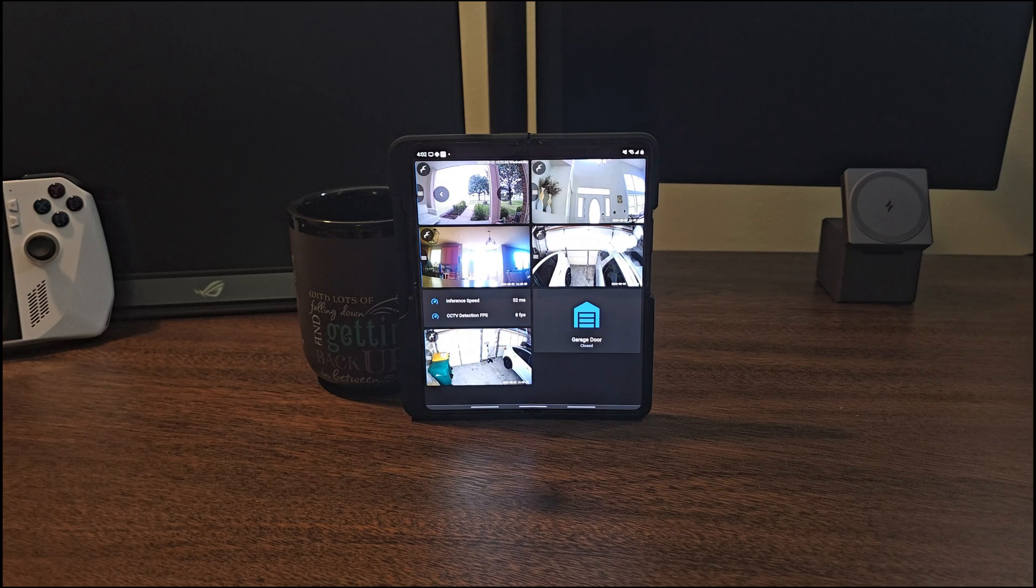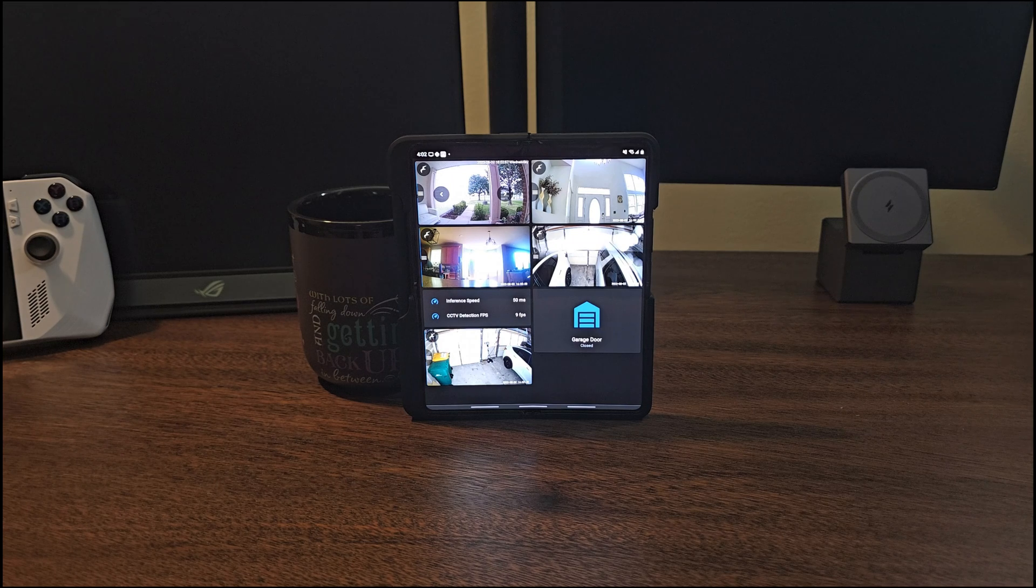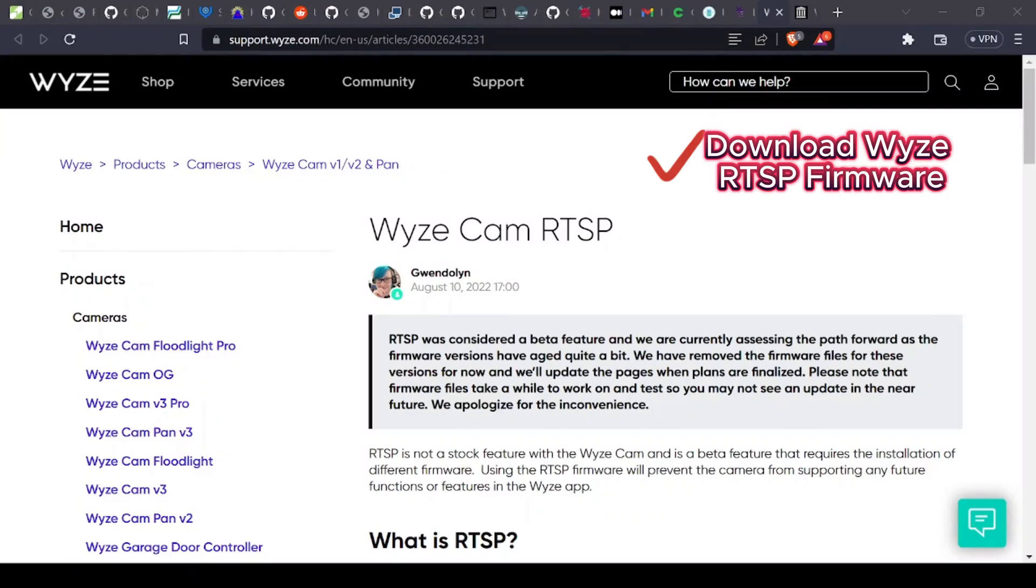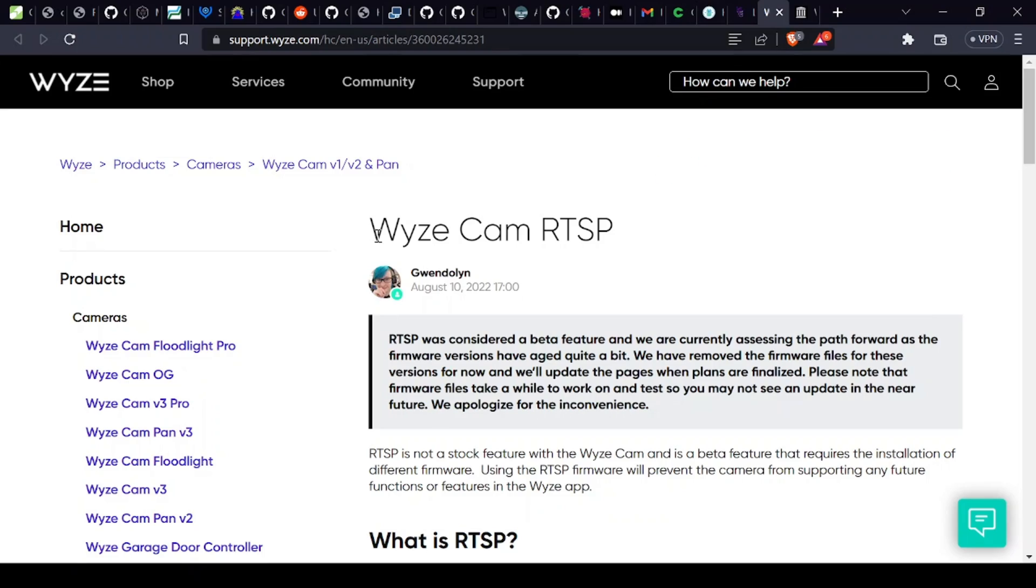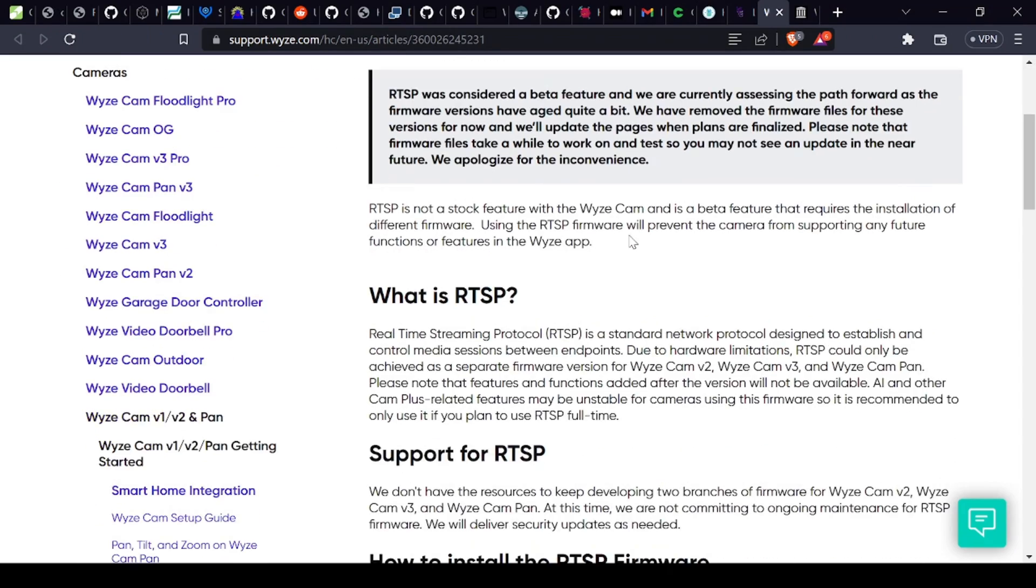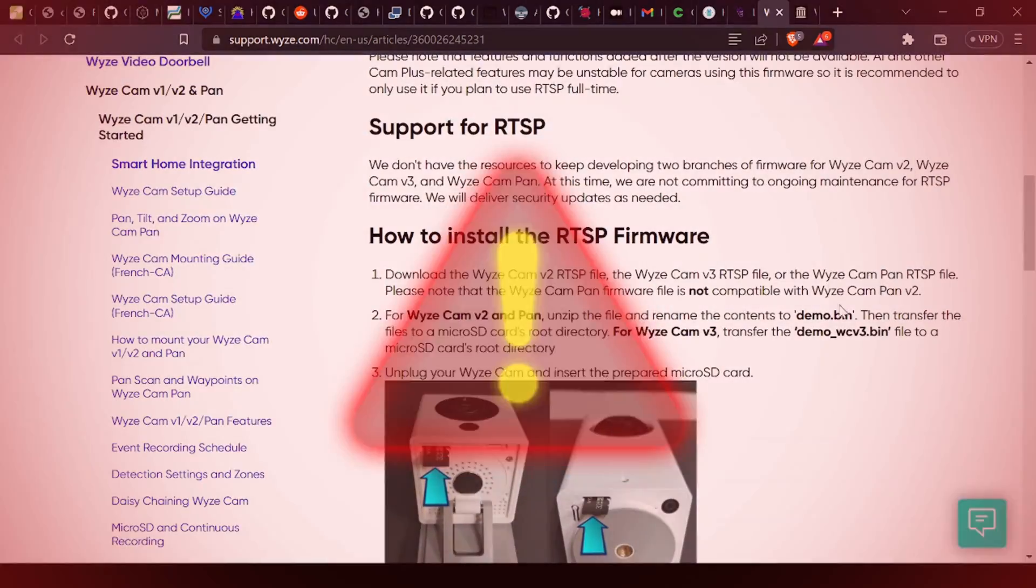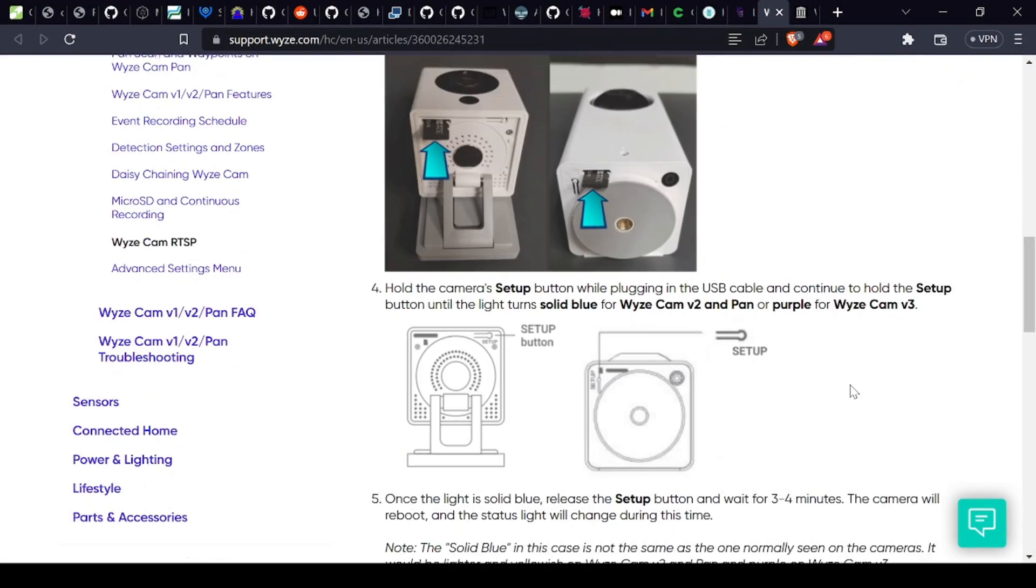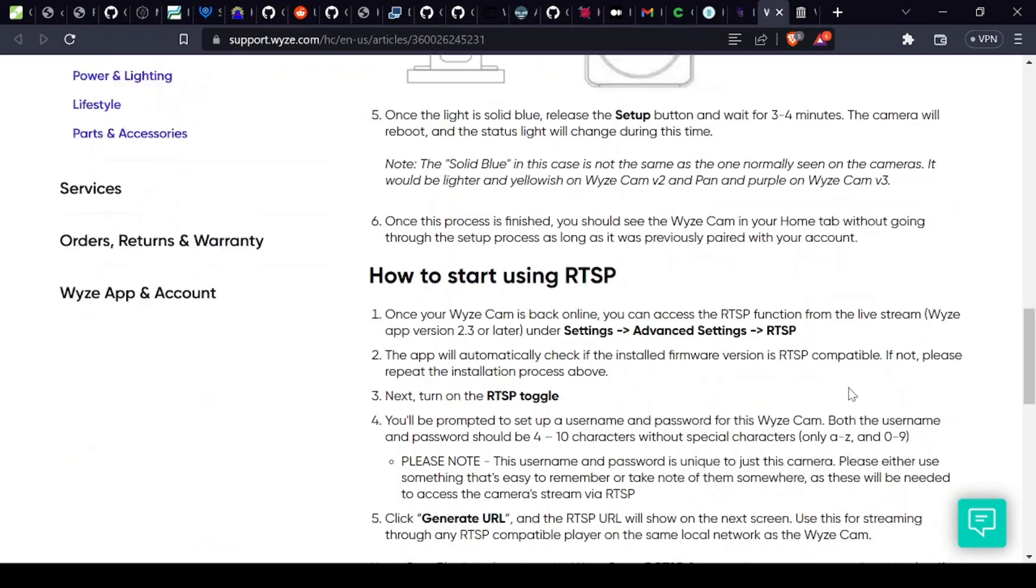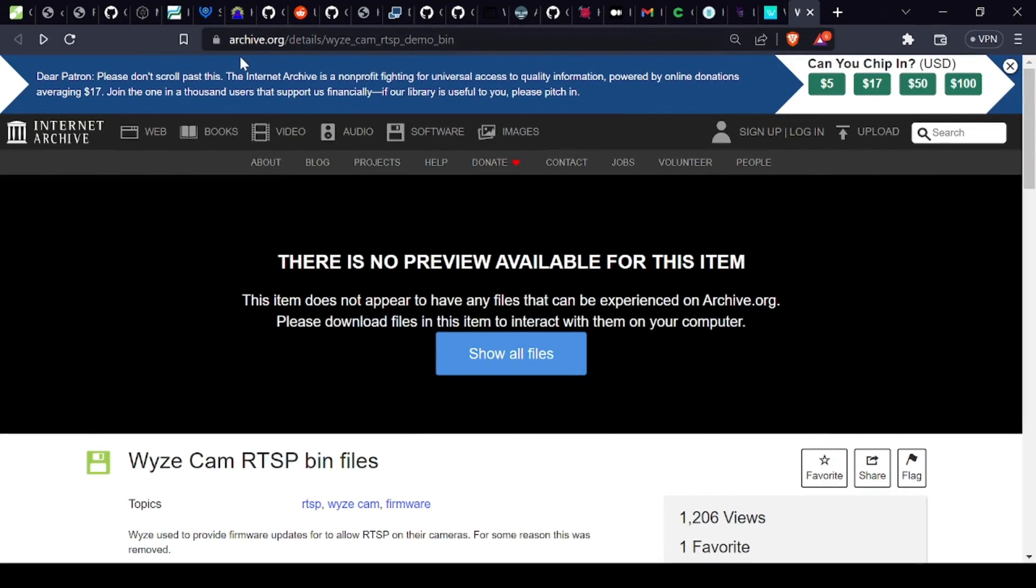Okay, with that out of the way, let's kick the tires and set up RTSP. First, you need to download the Wyze RTSP firmware. It's a little tricky and hard to locate the download page on Wyze website portal, since Wyze quietly took those Wyze RTSP firmware files down and are no longer accessible. But don't worry, I got you covered.